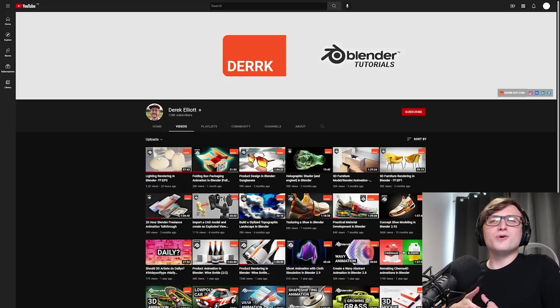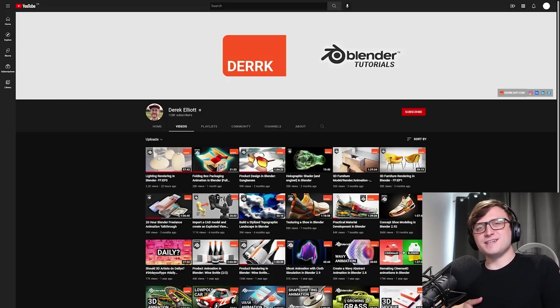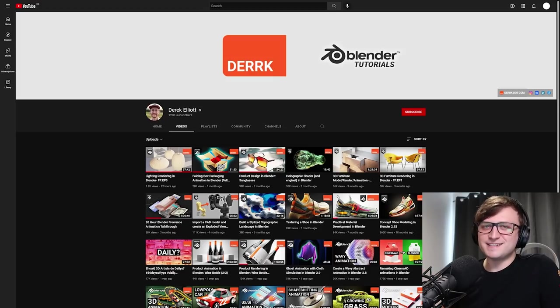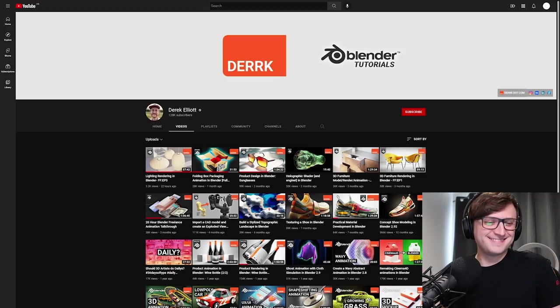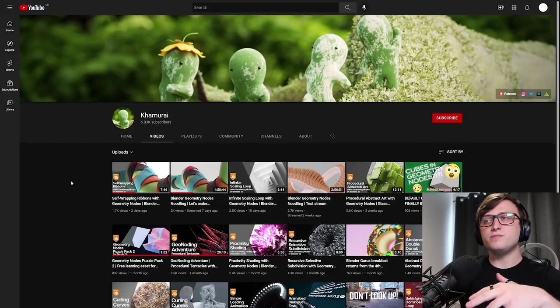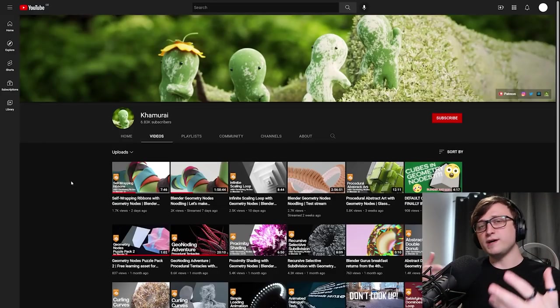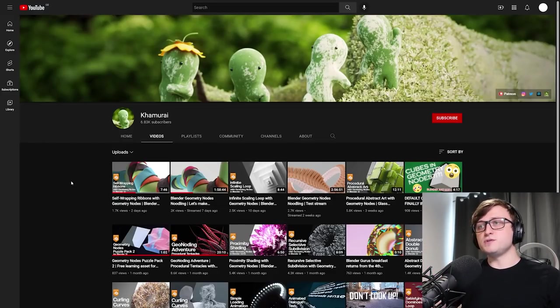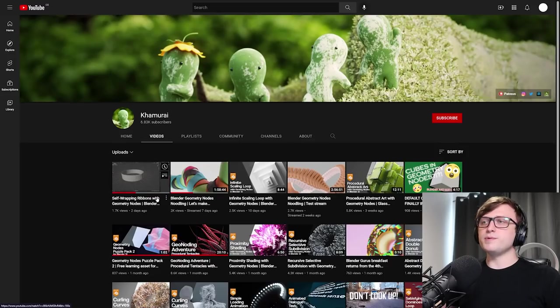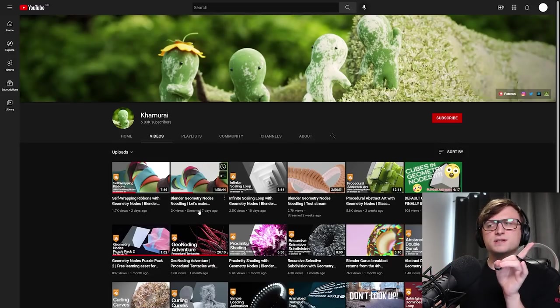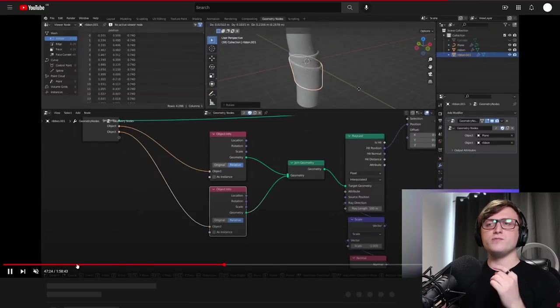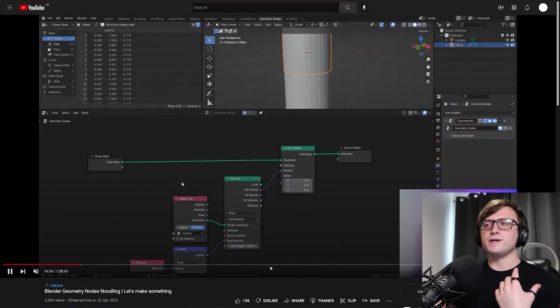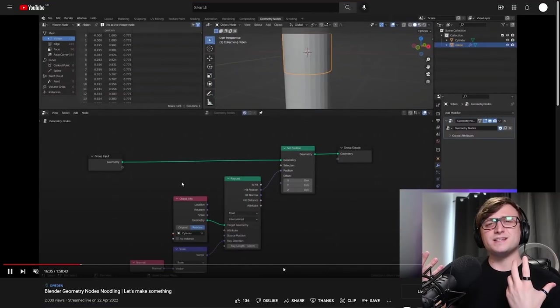Let's take a look at his channel. I know for a fact that his concept shoe modeling one is super popular. He's got product design content. So there's lots of wonderful stuff in here worth taking a look at. So moving on, Kamerai, who, again, I've mentioned in a recent Roundup video, as someone who's been producing some really cool Geometry Notes content, has made a new self-wrapping ribbons one.